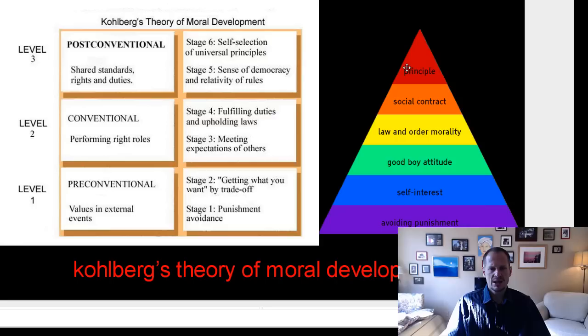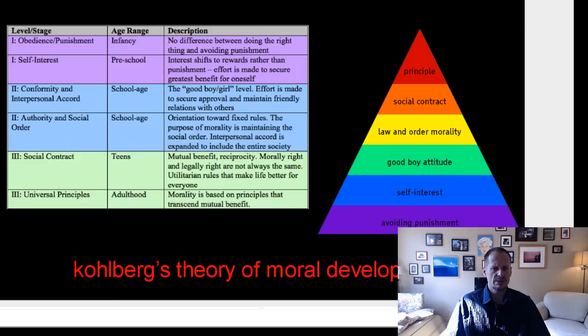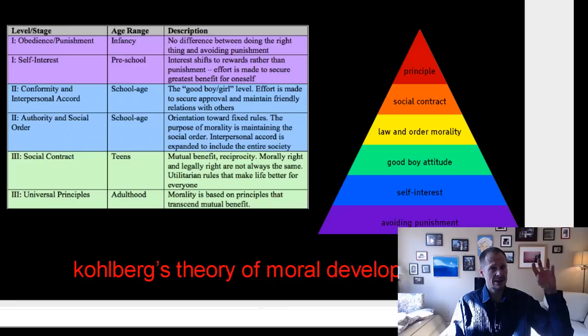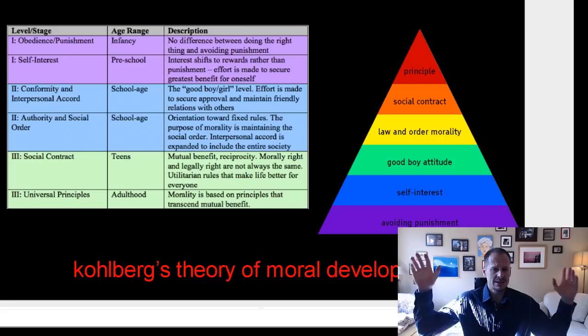And here, self-selection of universal principles. You are thinking about what is the right thing to do and why it is the right thing to do. That will ultimately lead you to thinking about others — like the golden rule, doing to others as you want done unto yourself, and even beyond the golden rule. You'll come up with your own reasons for why you should be acting the way you should be acting.